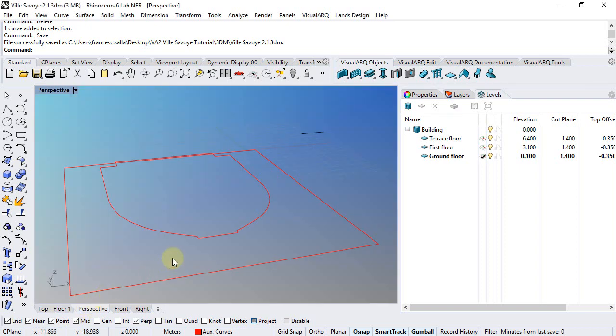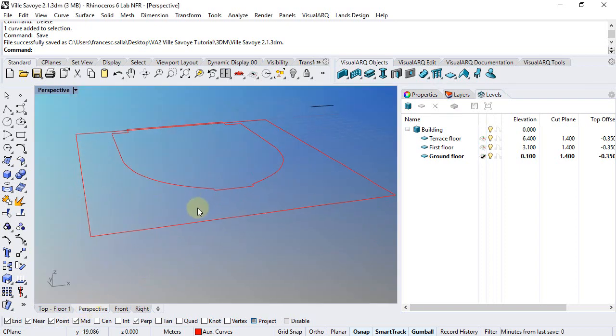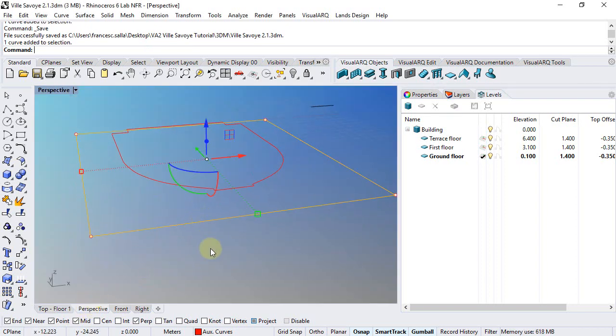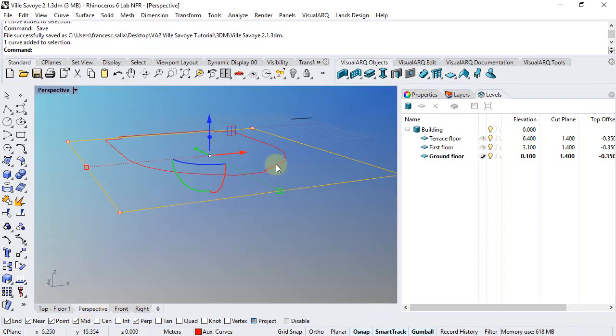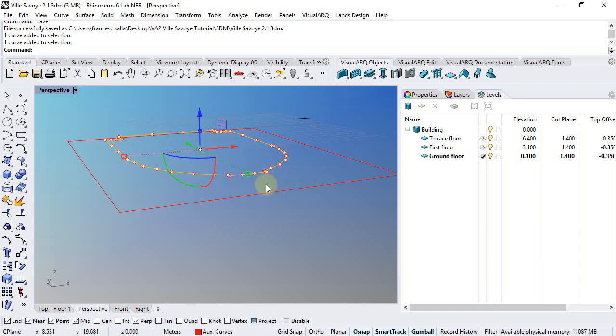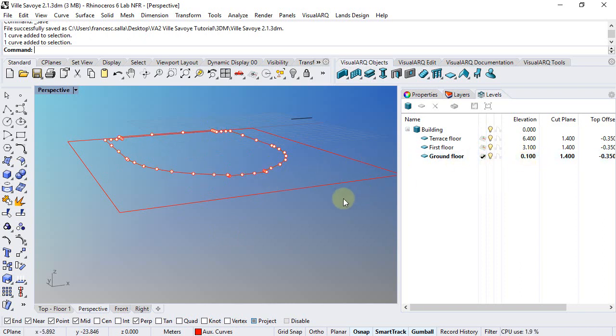Now let's draw the slabs. We have this curve on the zero elevation and this other one on the ground floor elevation which is 10 cm up.